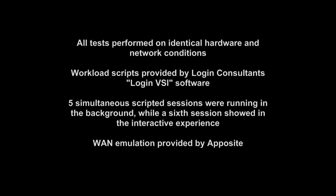All tests were performed on identical hardware and network conditions. The workload scripts used in this testing were provided by Login Consultants. To recap, these tests involved five simultaneous scripted sessions and a sixth interactive session. WAN emulation was provided by Apposite WAN EMOX.